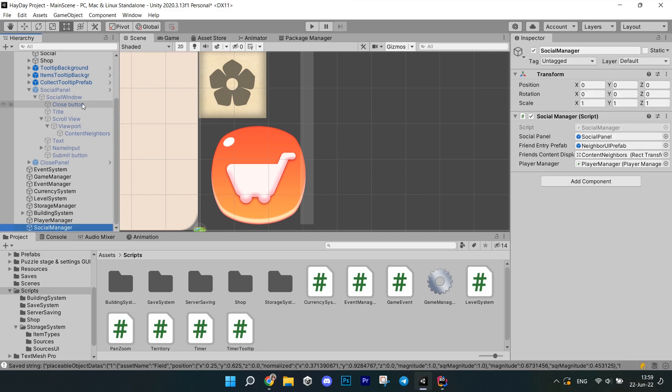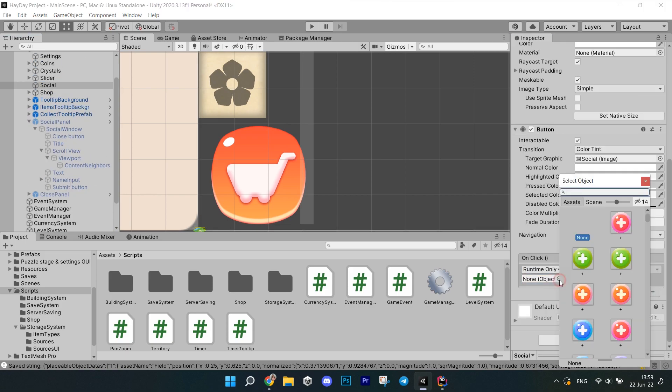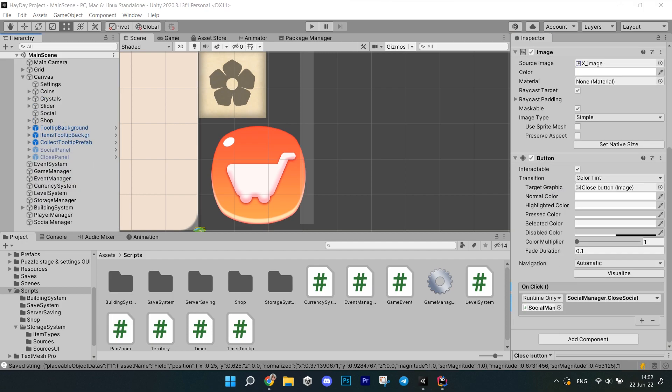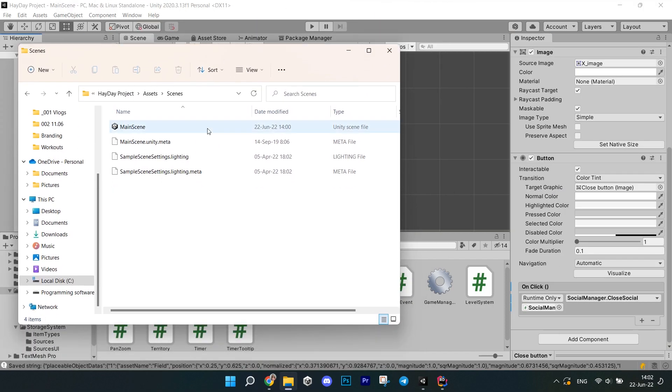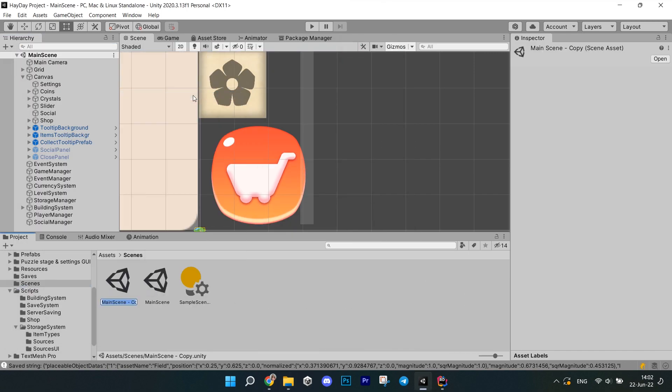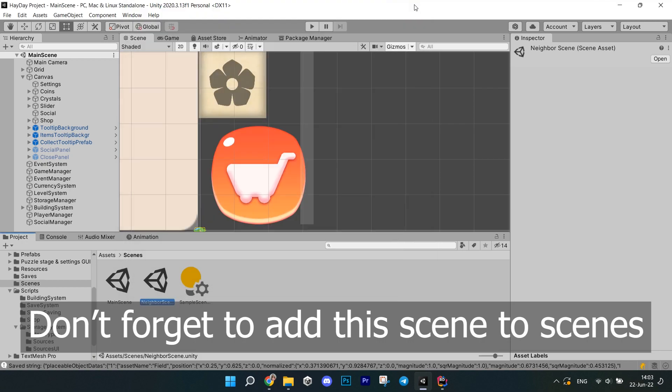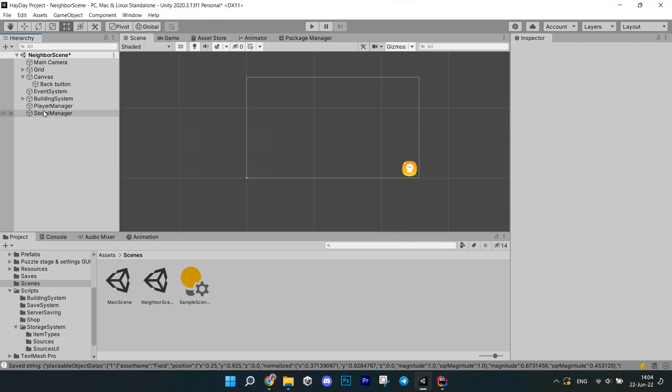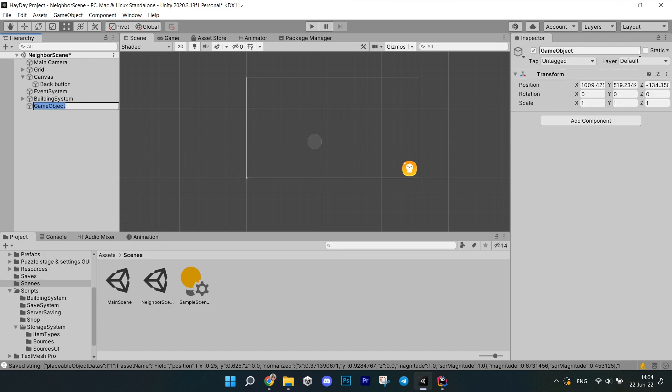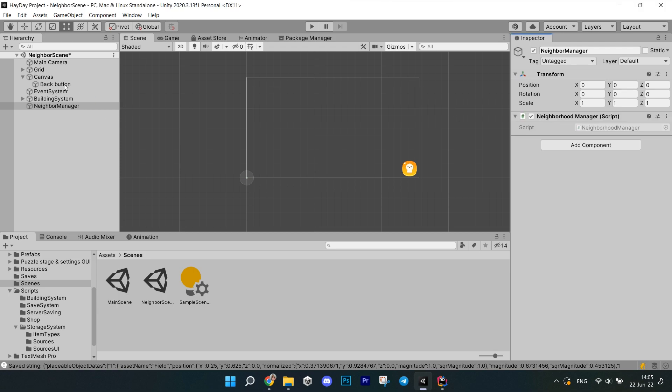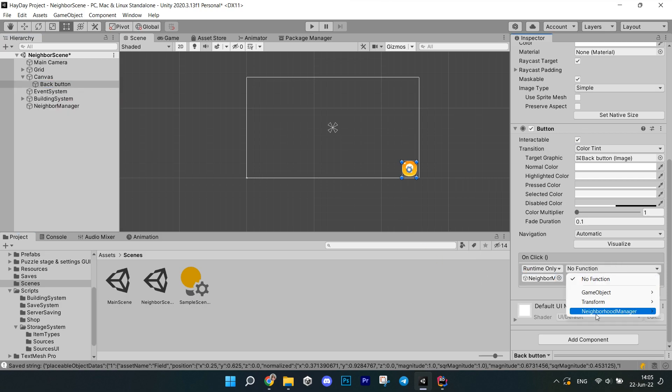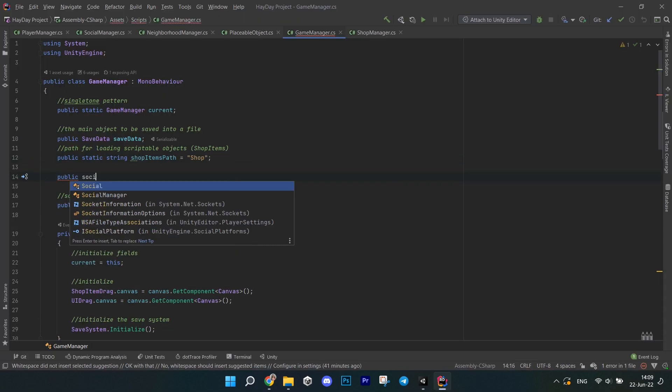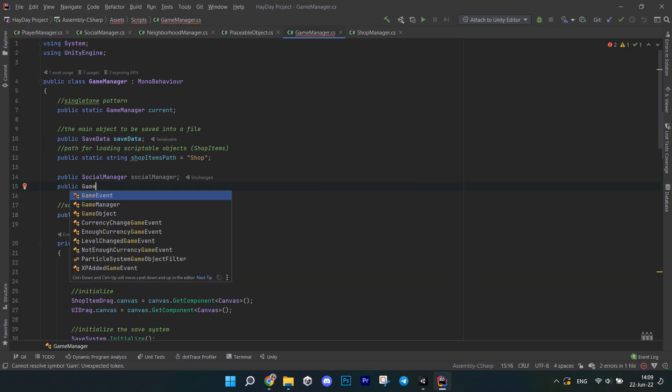Now connect the buttons for opening the social panel and the close button on it. Now you have to create the neighborhood scene. The way I did it is actually by duplicating the scene files into files. Then I opened the copied scene and cleaned up all the unnecessary files. I left the grid, event system, building system and also a button for going home. And I created an empty game object for the neighborhood manager. Attach the script to it. Connect the home button.